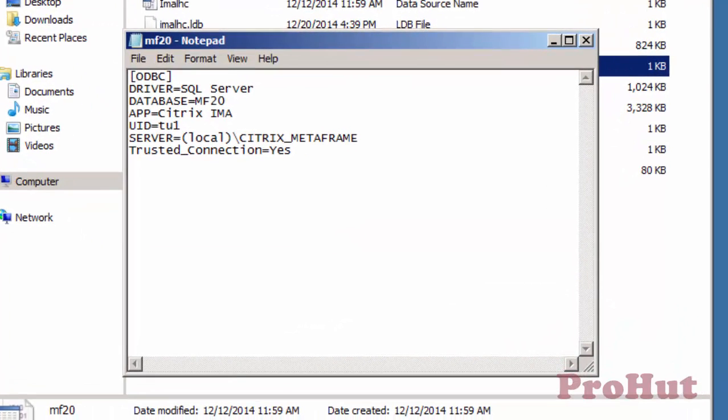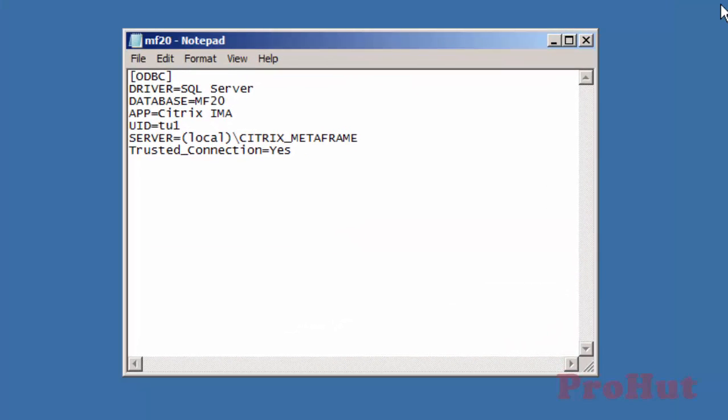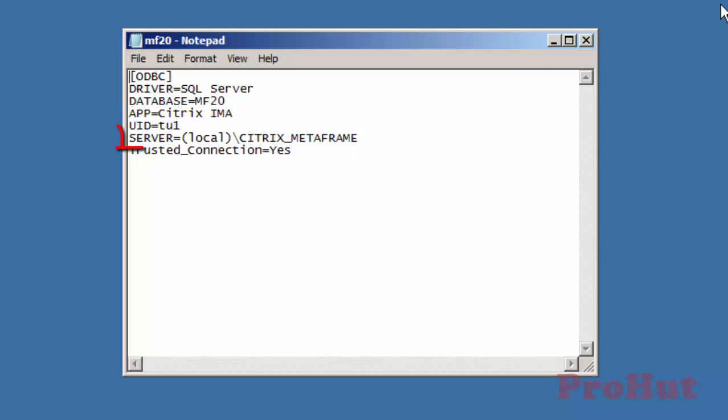In this file, we can see that the name of the database is MF20. The database is hosted on the same server and the name of the database is Citrix Metaframe.